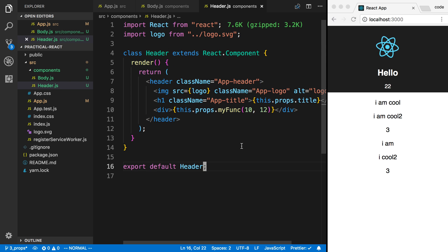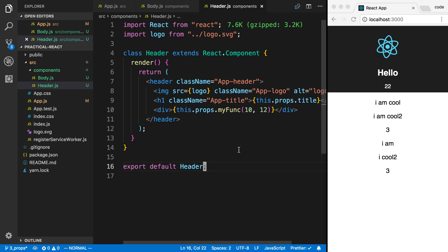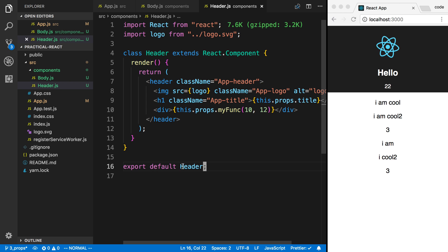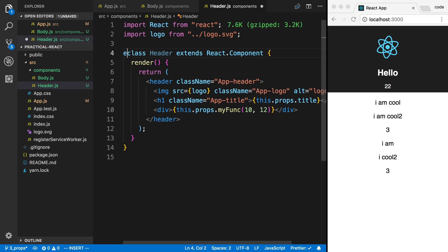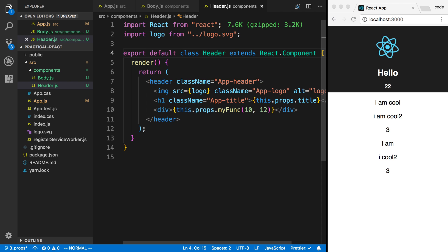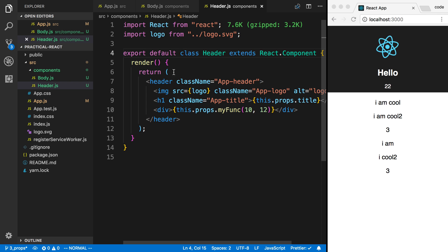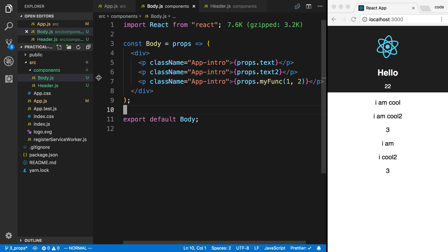If I wanted to export more than one thing from a file, I'll have to use a different type of export, which is called a named export. The other thing is I don't commonly actually export default like this below. A shorthand for this is I can actually just up here say export default. Same thing, but I like having it right here next to the class name instead of down there.